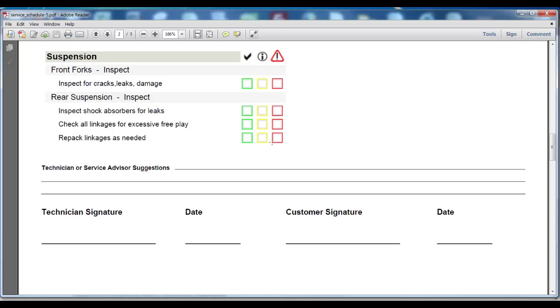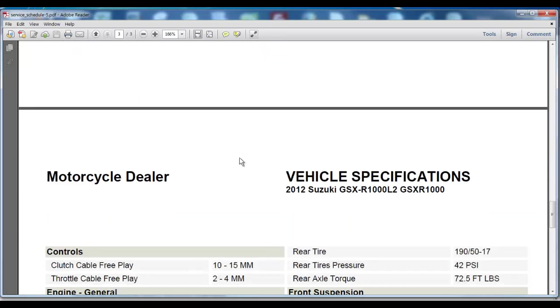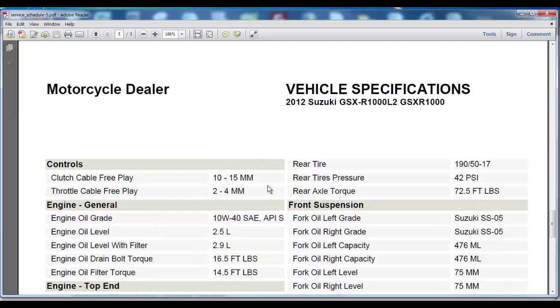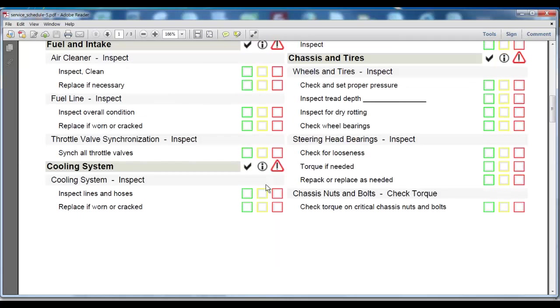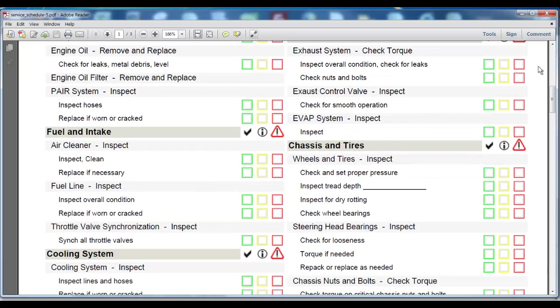So essentially, you get everything needed to perform a general service all wrapped up into one printout to be able to hand that to your technician so that they can start the work right away.